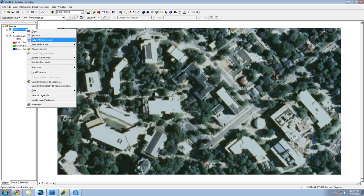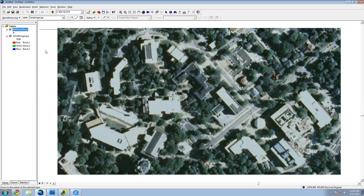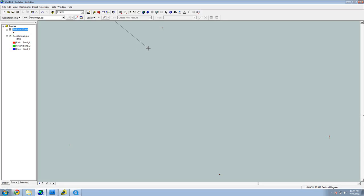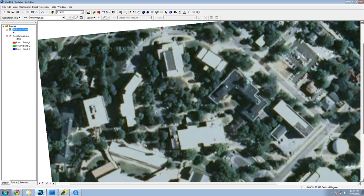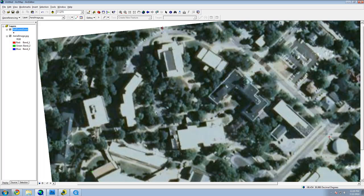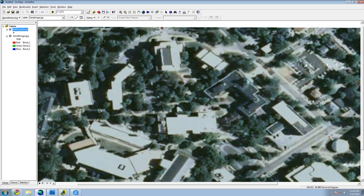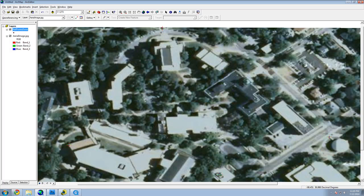After the second point is connected, the image should be about the right size. After the fourth point, it should be lined up correctly.